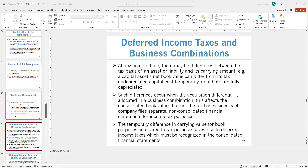We'll look at how deferred income taxes apply in business combinations. So far we have been ignoring deferred income taxes, but we do look at the income tax impact of various transactions — such as when we eliminate unrealized gains and losses in intercompany transactions. When we reverse or eliminate those, we look at the net impact and see that taxes are applied, and we end up creating deferred income tax assets.